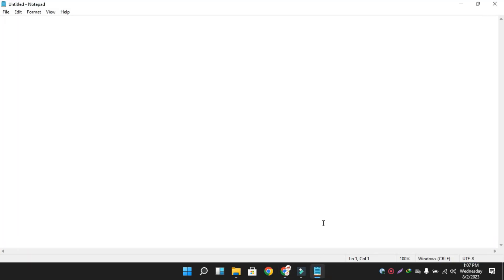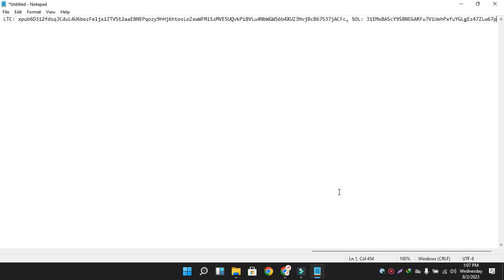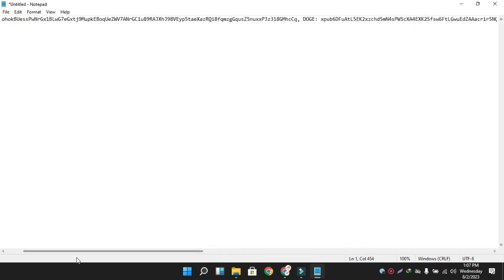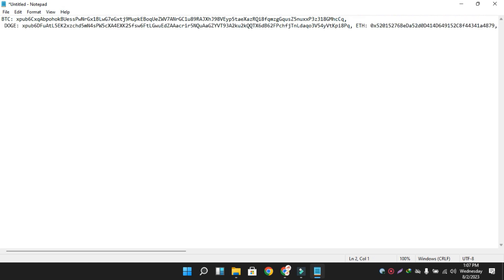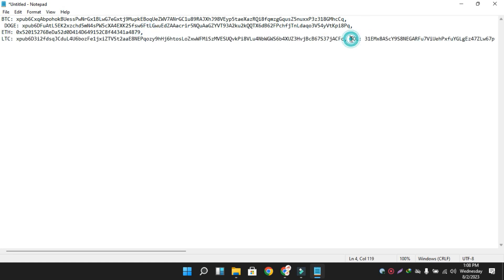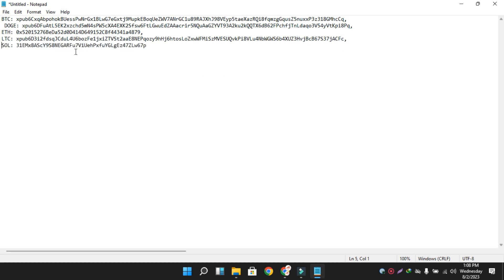Now I'm going to open Notepad because I need to paste my exported addresses. I open the Notepad file and press Ctrl+V to paste. You can see here all the addresses are shown. I am going to set them in correct order — the first address is Bitcoin — and I will separate them with commas. You can see here: Dogecoin, Ethereum, LTC, and SOL.